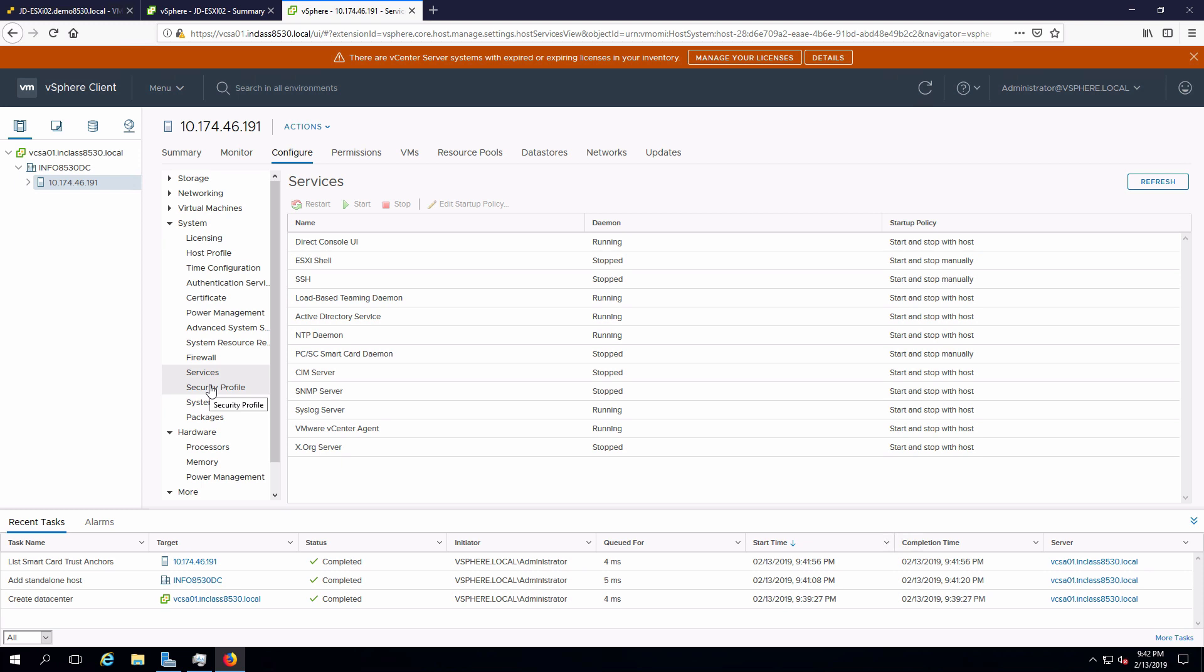One thing to note, once we have added a host into vCenter server, we should always manage that from vCenter server and not within the host. That way, the database in vCenter is going to be up to date as quickly as possible.